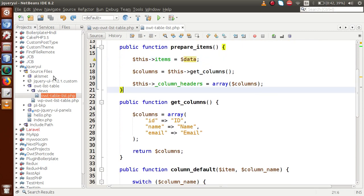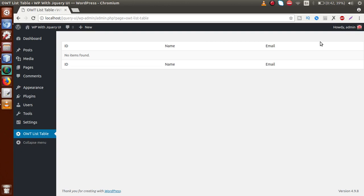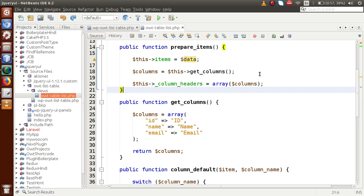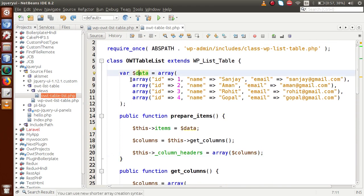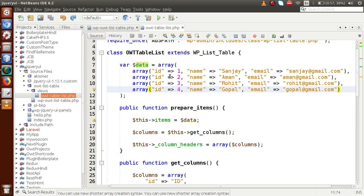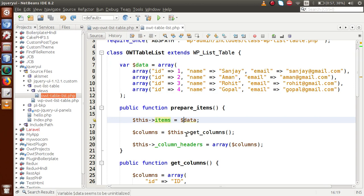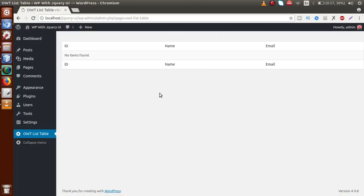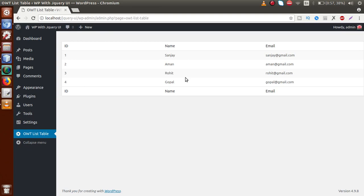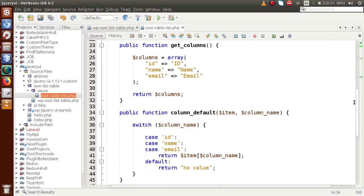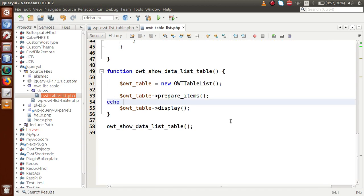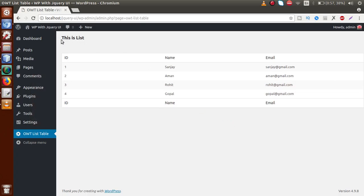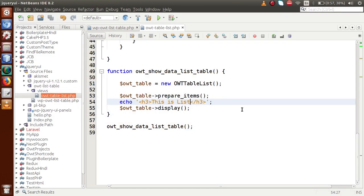Save the file and reload the page in the browser. The WP List Table appears but no data is showing. Checking the code — the mistake is that data variable should be referenced as this->data, not just data. After fixing and saving, refresh the page. The data now successfully binds to the WP List Table. We can also add a heading by echoing an h3 tag with the label 'List'. Now the table shows three columns: ID, name, and email.